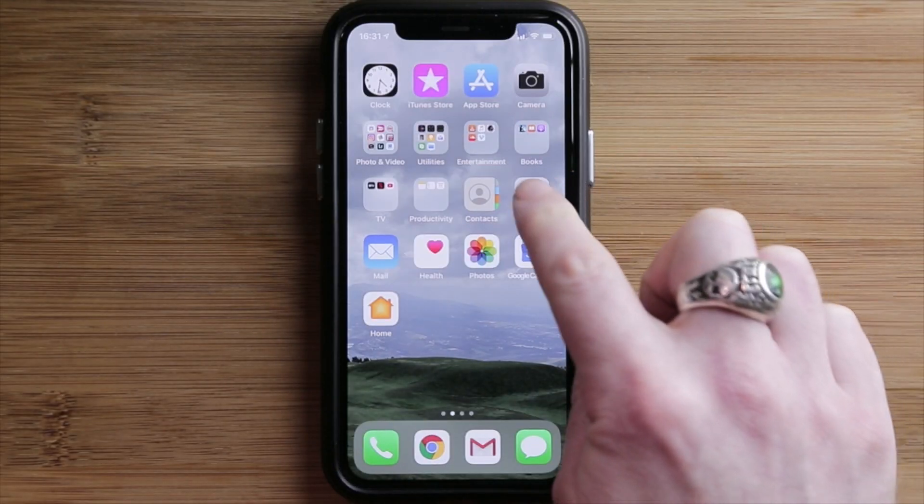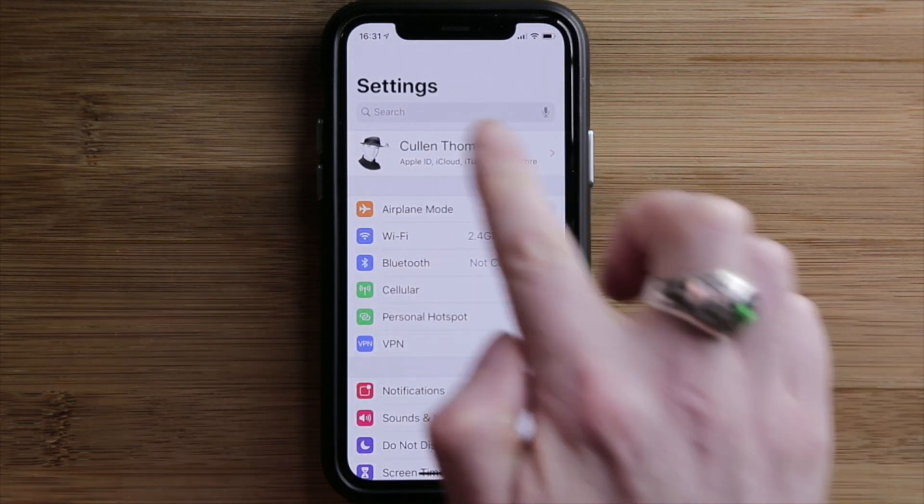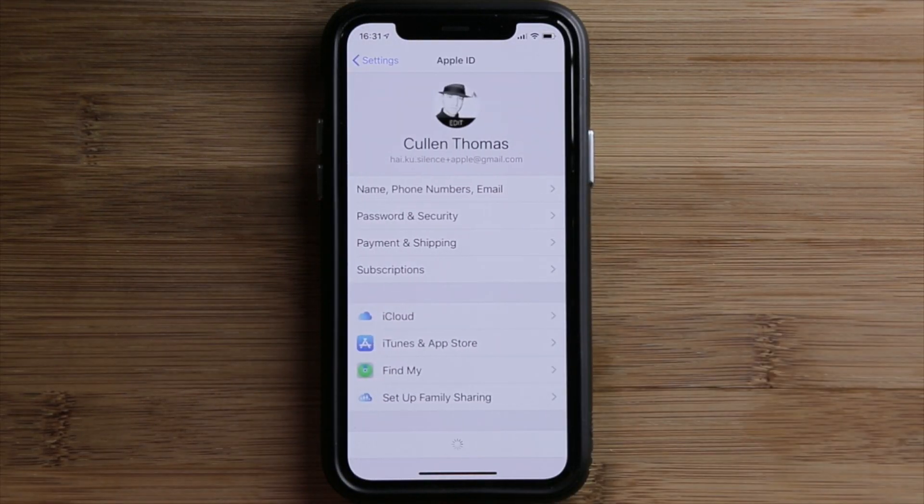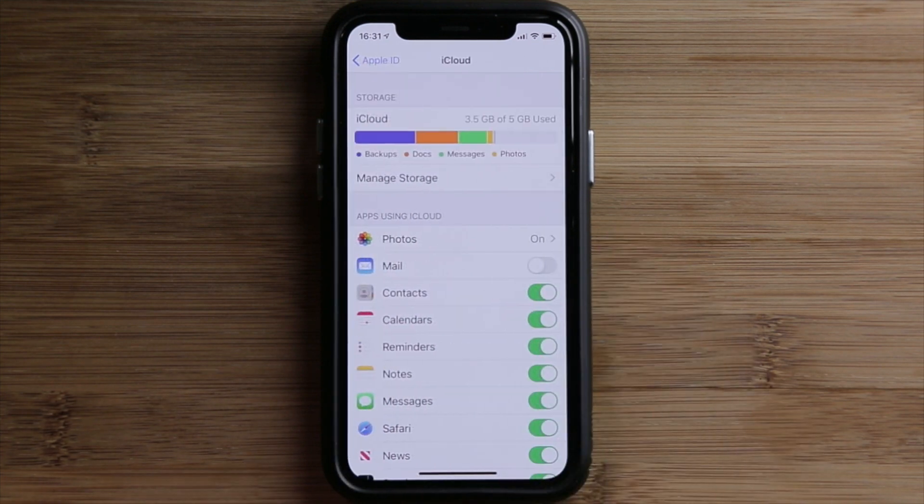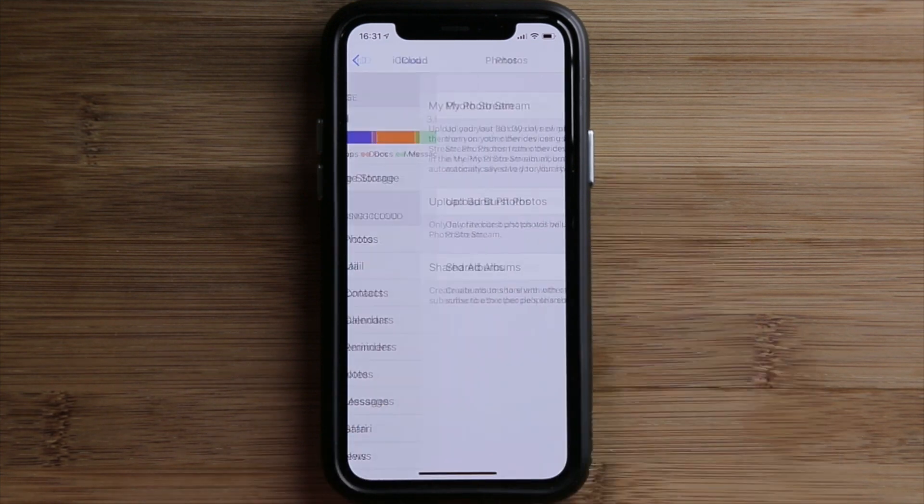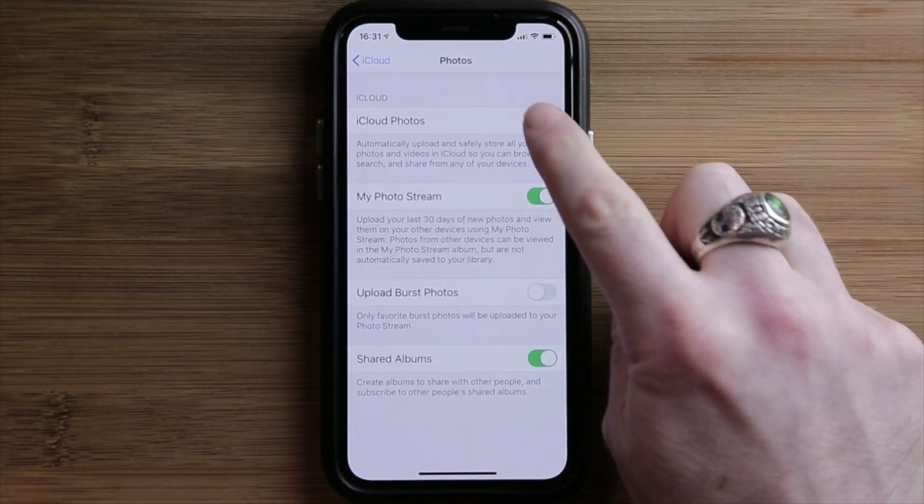On your iPhone, open the Settings app. Select your Apple ID. Tap iCloud. Choose Photos. Toggle on iCloud Photos.